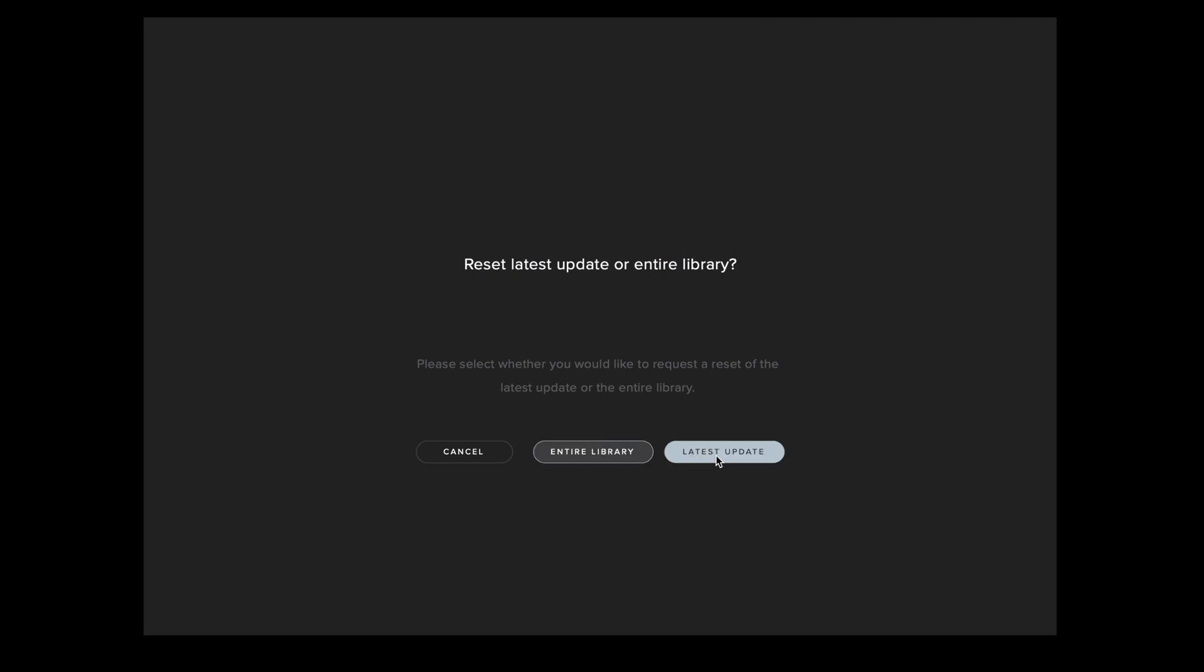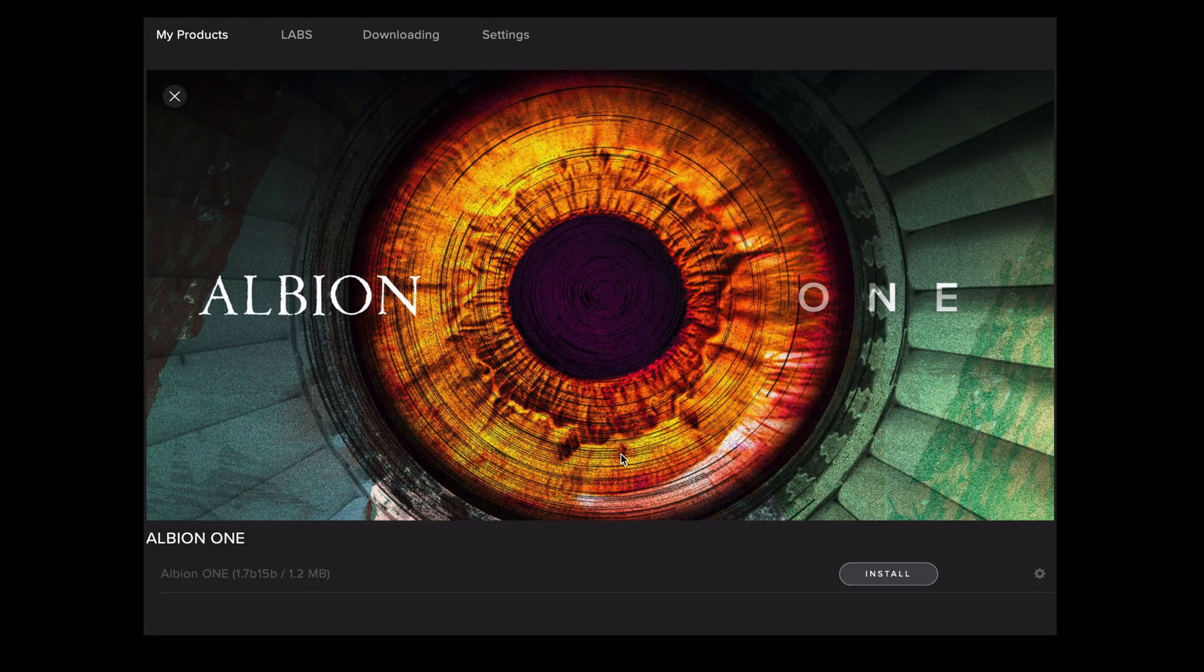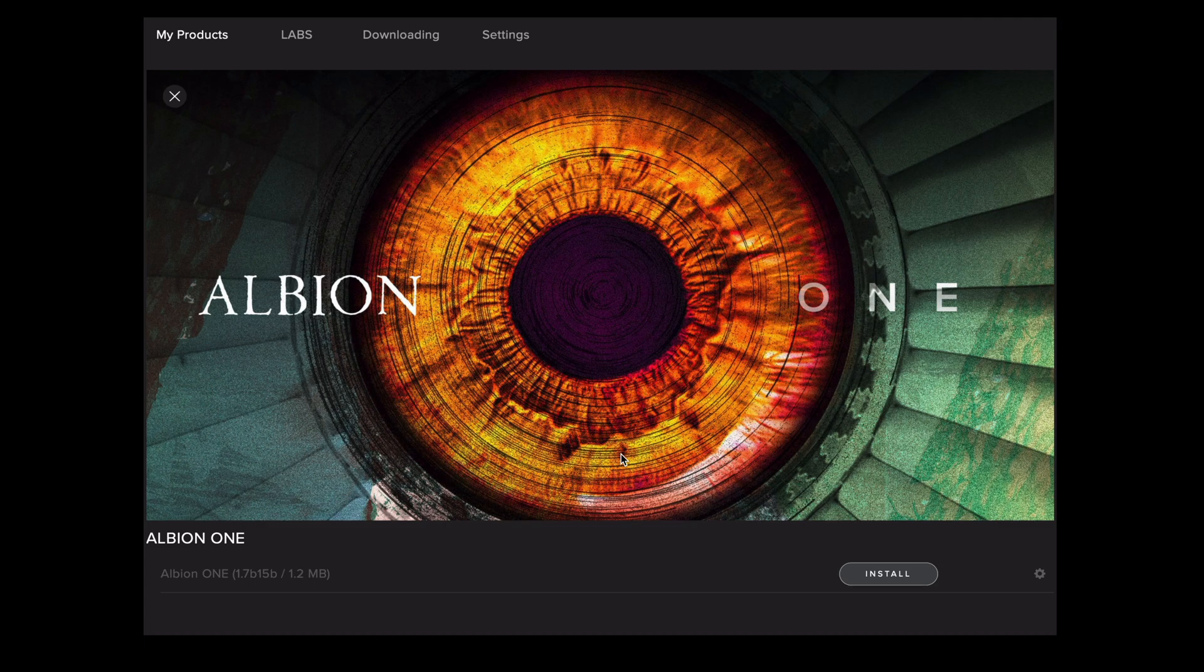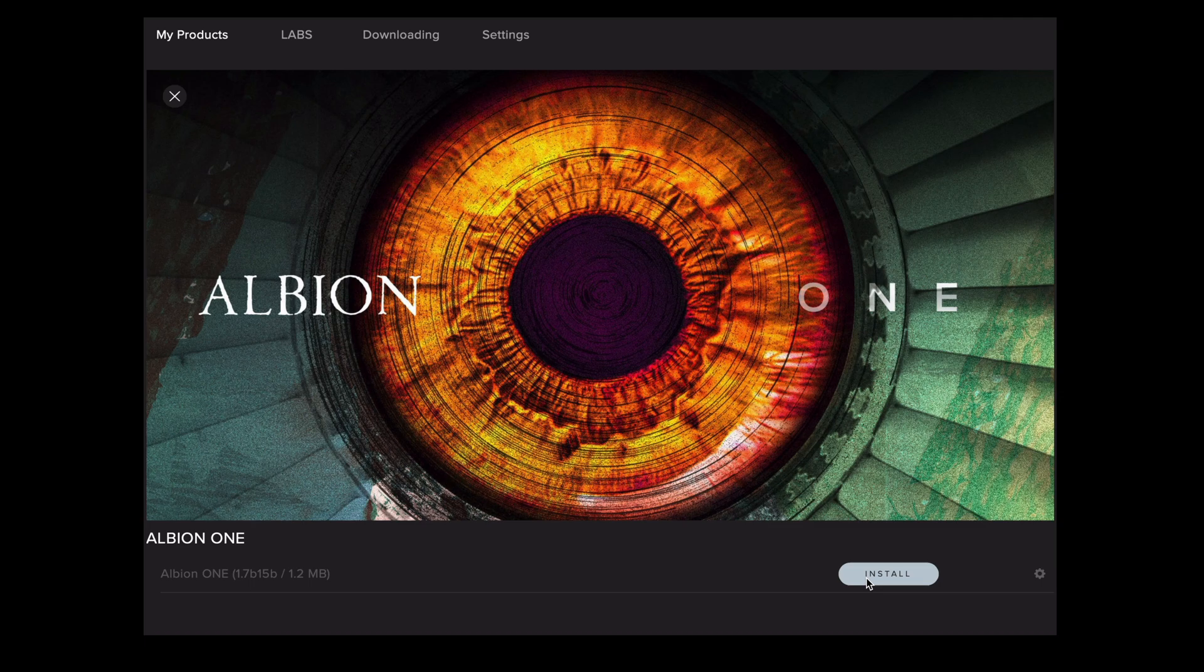If you only select latest update this will just update the install for the latest update that was made for that library and the entire library will reset the entire library from scratch. Now that we've selected reset you'll see that the install button is now available for this library. If you do run out of library resets and need to contact support make sure that you tell us the reason you need to reset the library and do contact us at spitfireaudio.com forward slash support.